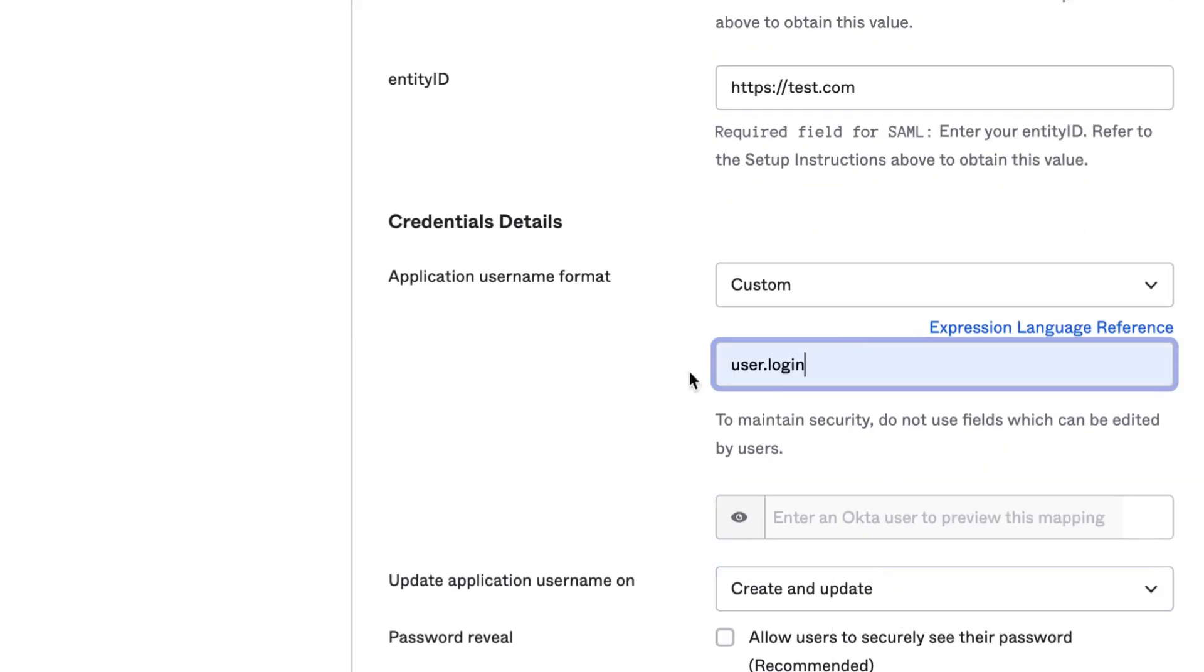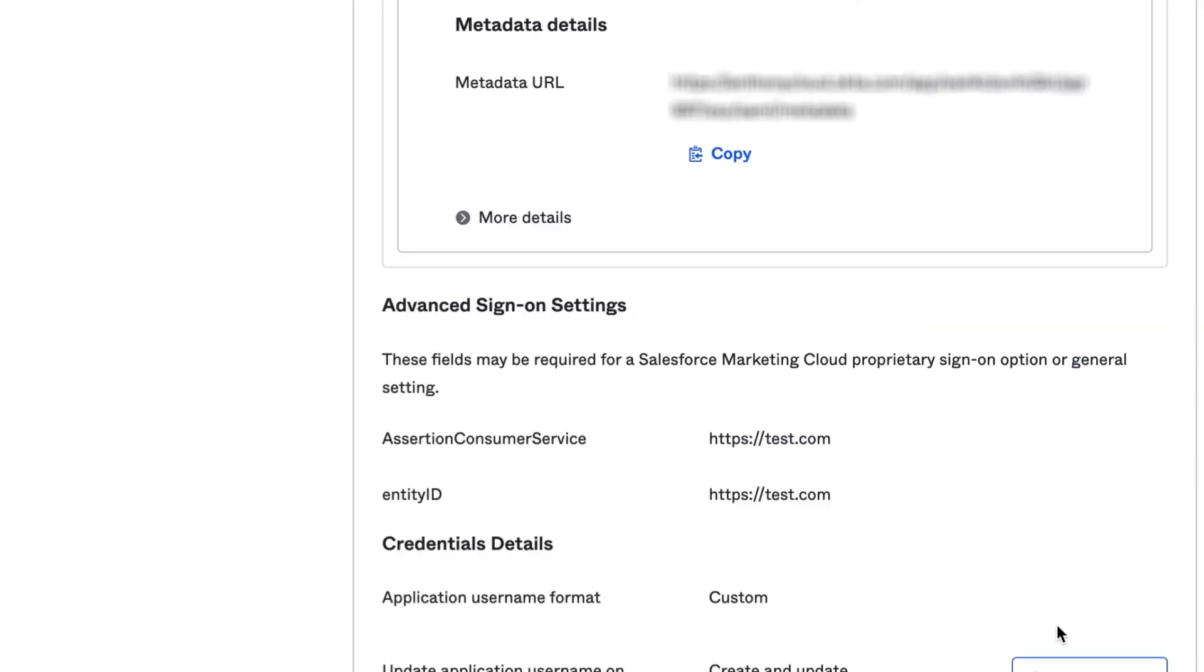In the Enter an Expression box, type User.login. Click on Save and the Update Now button.